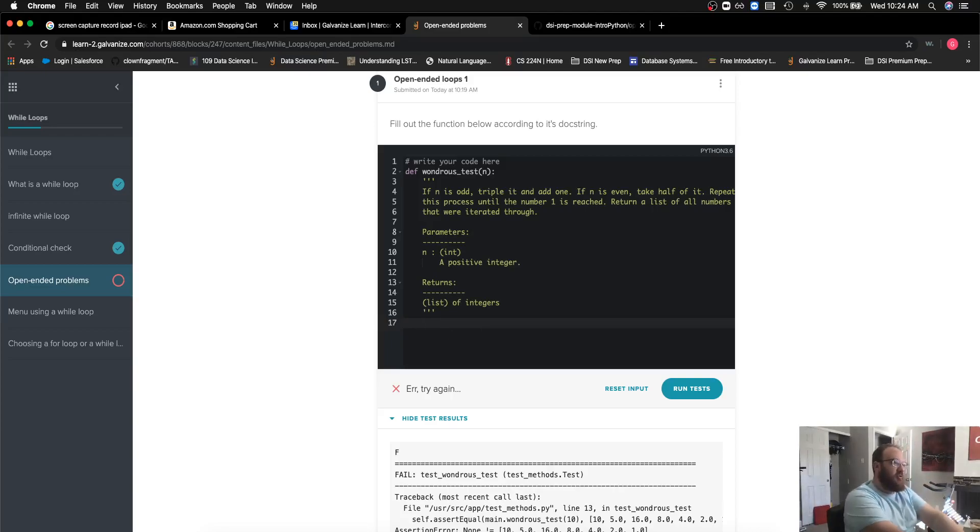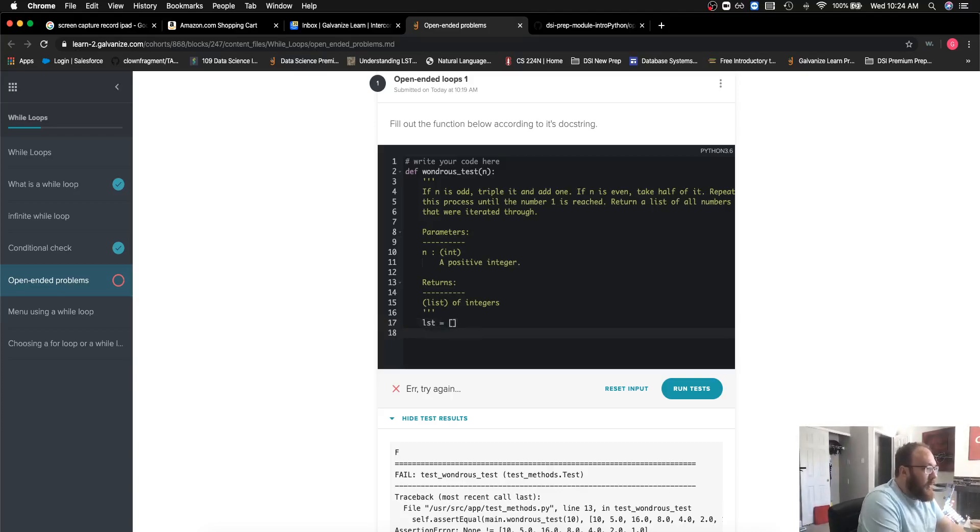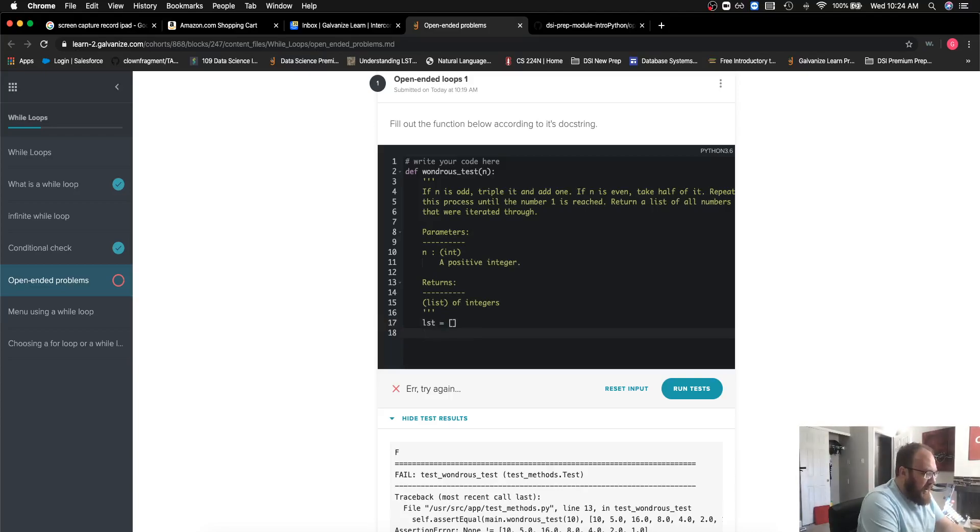The first thing I'm going to do is declare all of the variables that I need. I know I'm going to return a list, so I can go ahead and put that in there.